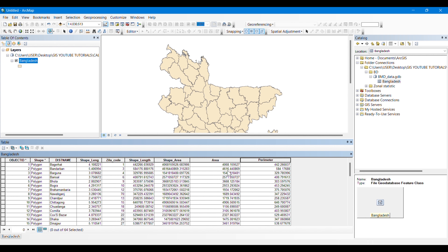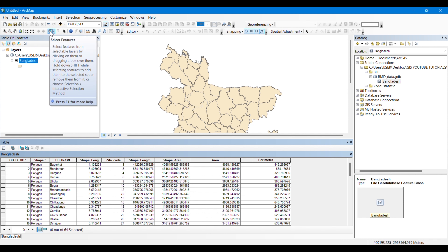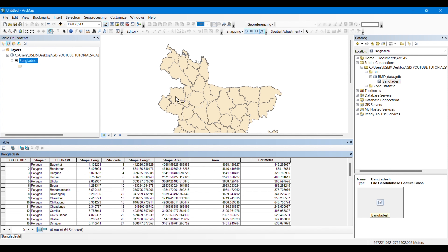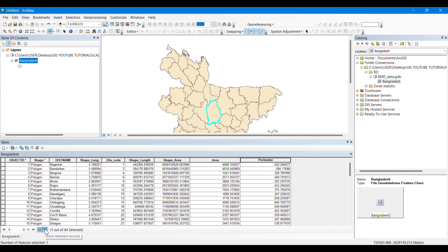The perimeter is automatically calculated. Now if you want to individually know the area of each of the districts or a certain polygon, you have to go to Select Features, click on it, then click on the intended polygon of which you want to know the area.